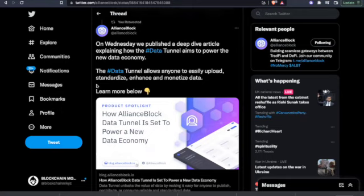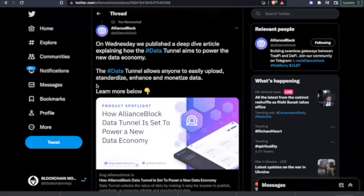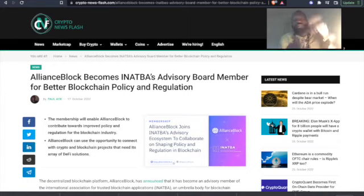The Data Tunnel allows anyone to easily upload, standardize, enhance, and monetize data. You better say it! Do you like - are you seeing this, ladies and gentlemen? It's happening right in front of your face. Things are being built. The seeds are cracking through the soil right now.